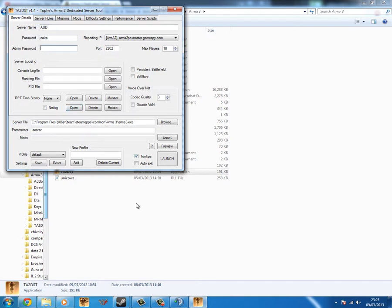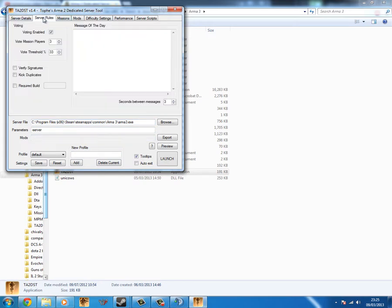So anyway, you set up the settings how you want in here. So admin password, etc, etc.